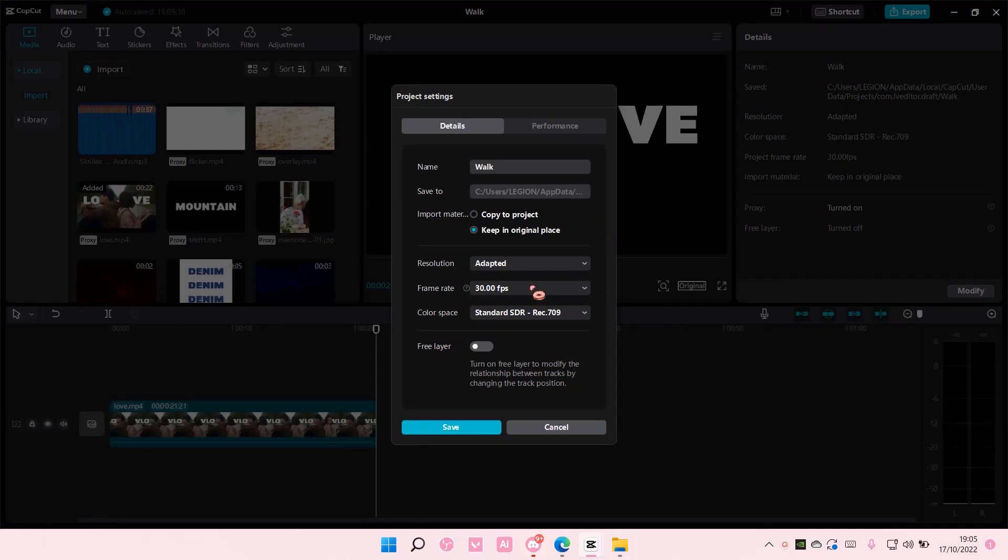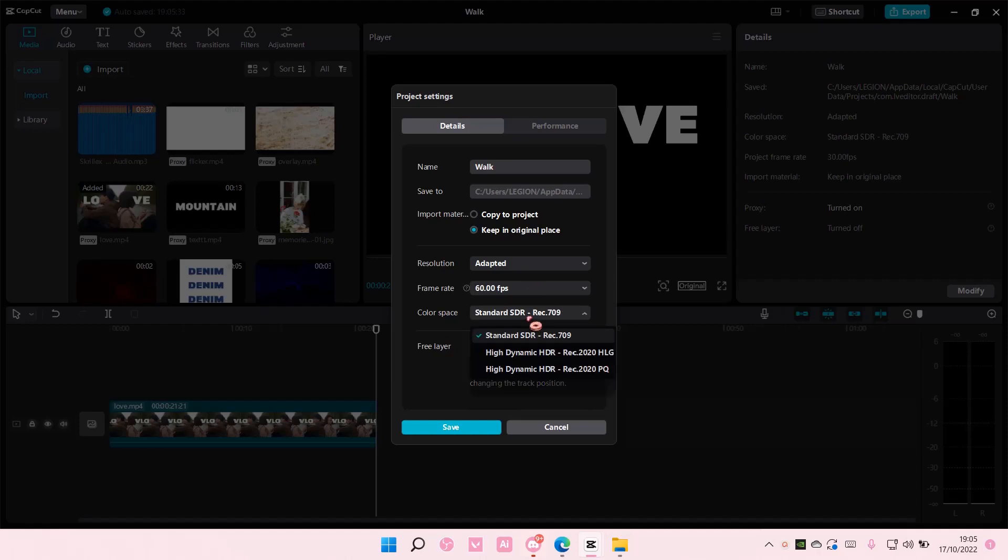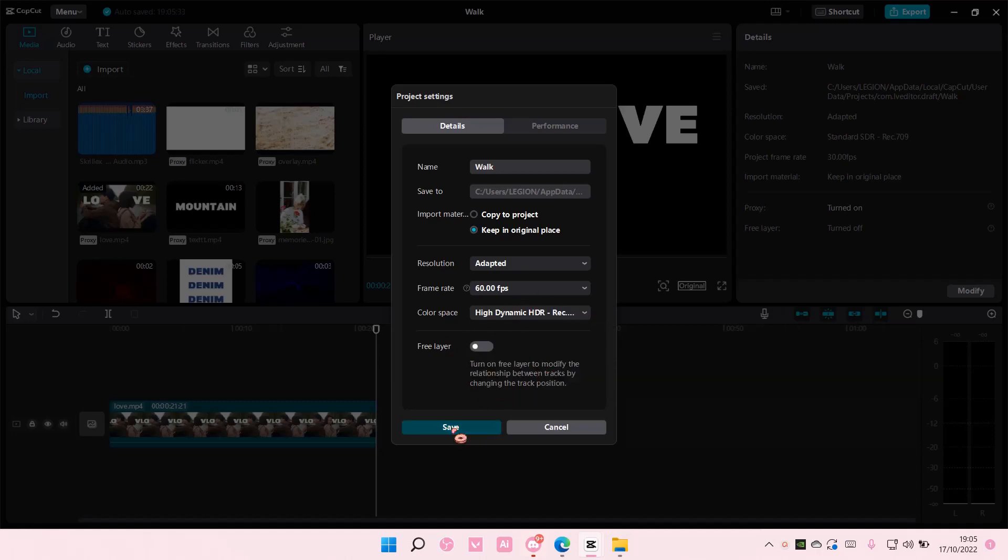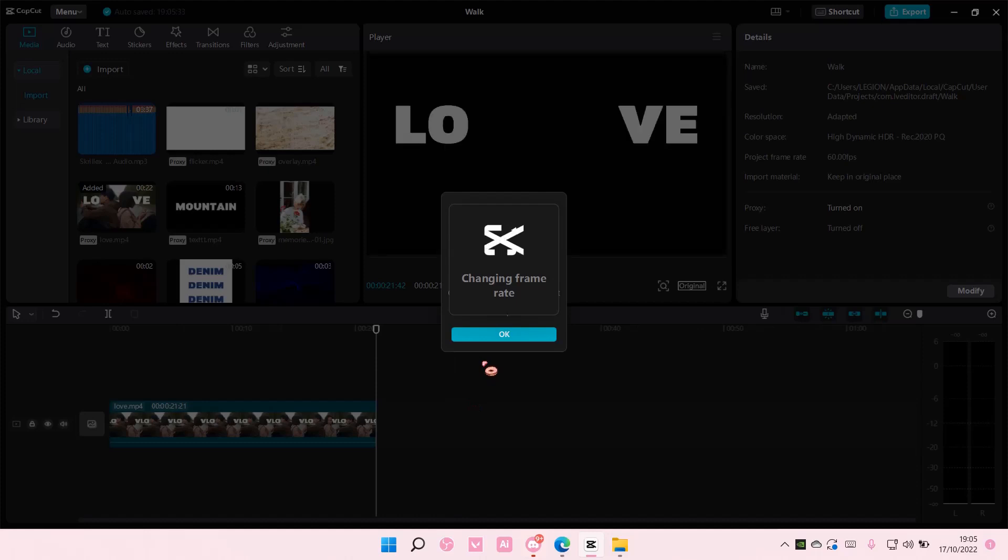My one is at 30 frames per second. For instance, you want it to be higher 60 frames per second and you want the color space to be high dynamic. You're just going to select that and you're just going to save that and you're just going to wait for the timeline to change the frame rate and also the color space.